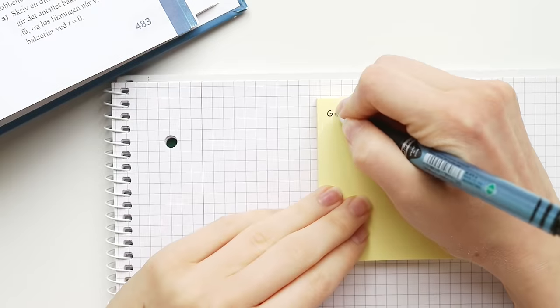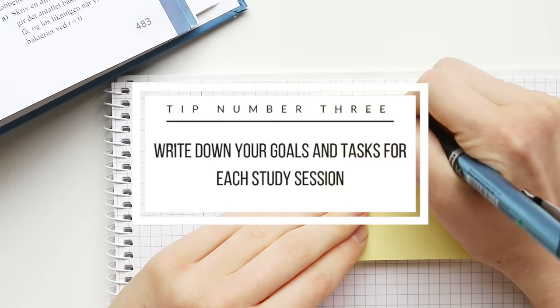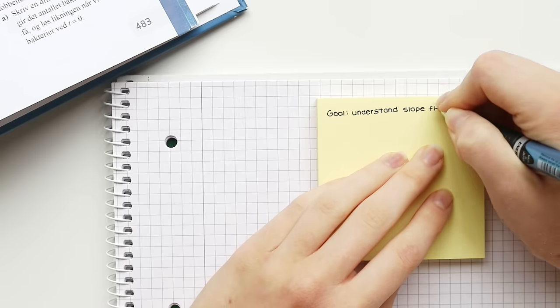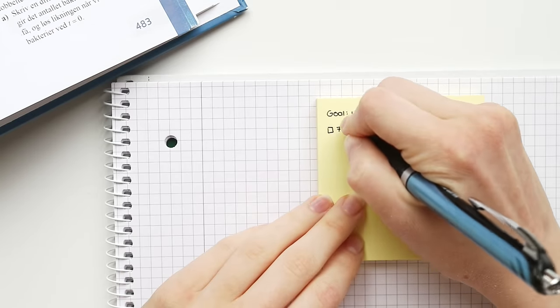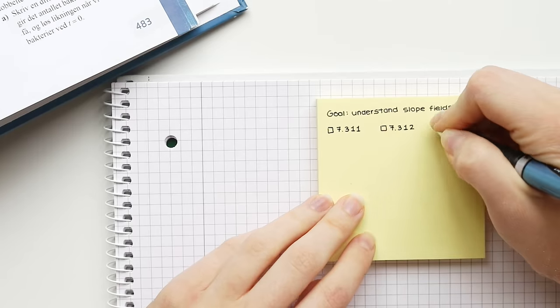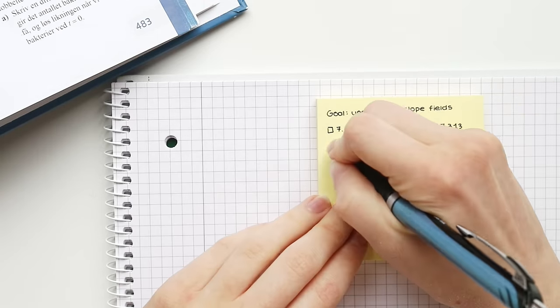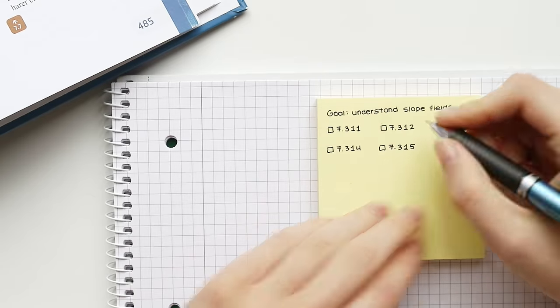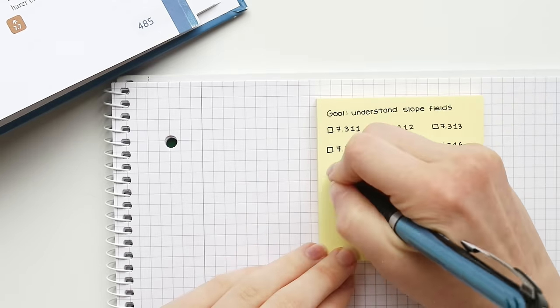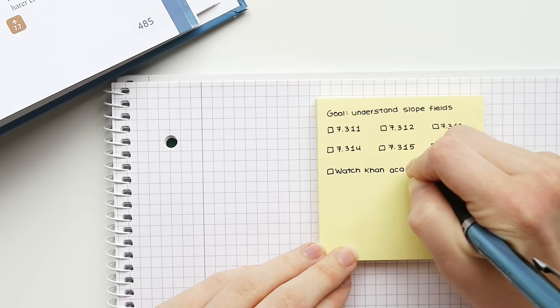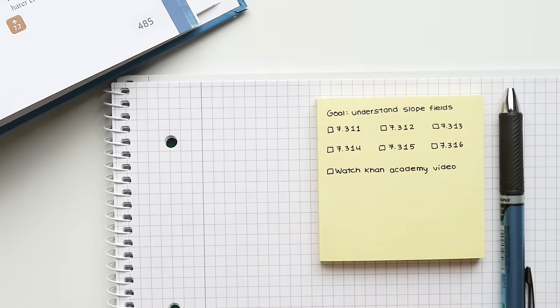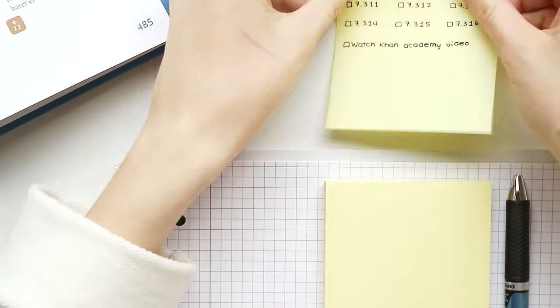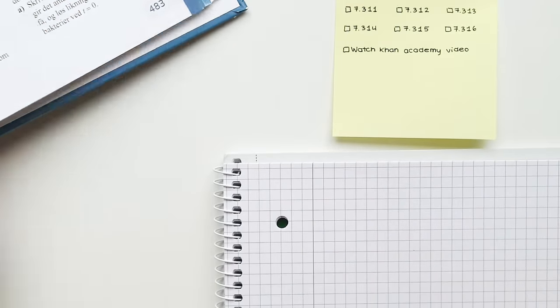The next tip is to write down goals and tasks for each study session. Having a specific goal for what you want to reach as well as a step-by-step plan for how you're going to achieve it really helps you focus on what's important for each particular study session. Splitting your work into smaller tasks like I've done here is also a great way of maintaining focus because I find it easier to focus on one specific question than to focus on an entire topic at once.